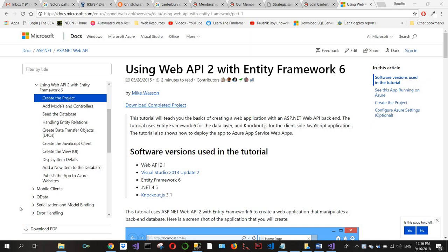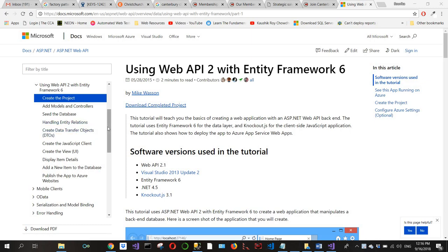Hello and welcome everyone. This is the first part of a tutorial on using Web API 2 with Entity Framework, based on a series of articles from Microsoft documentation by Mike Wesson. I've given due credits in my YouTube channel description. So here we go, we're going to create the project.